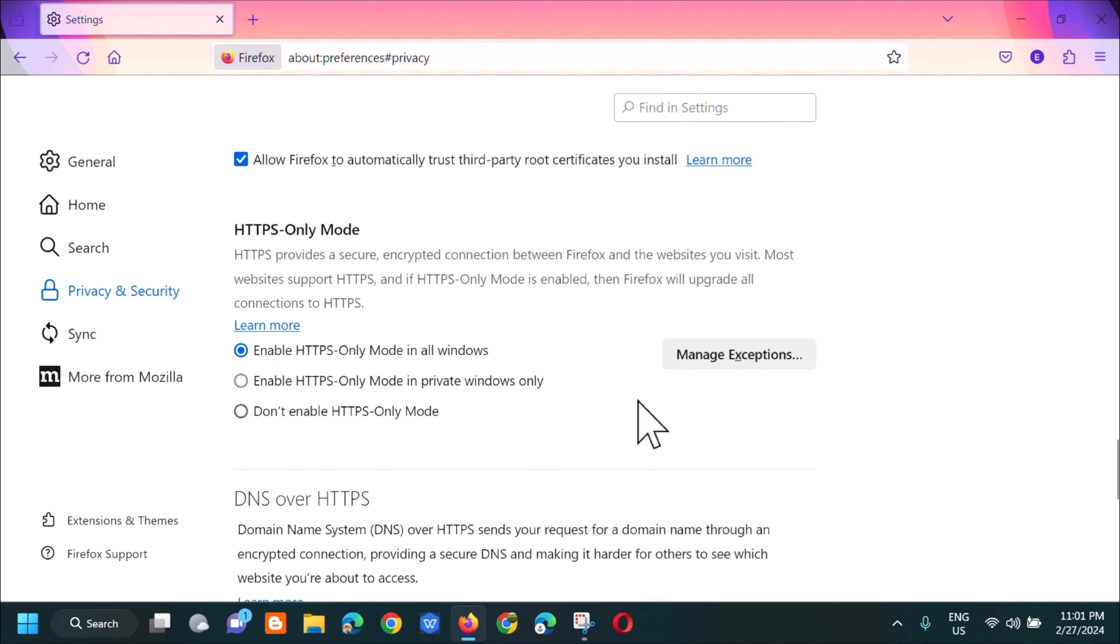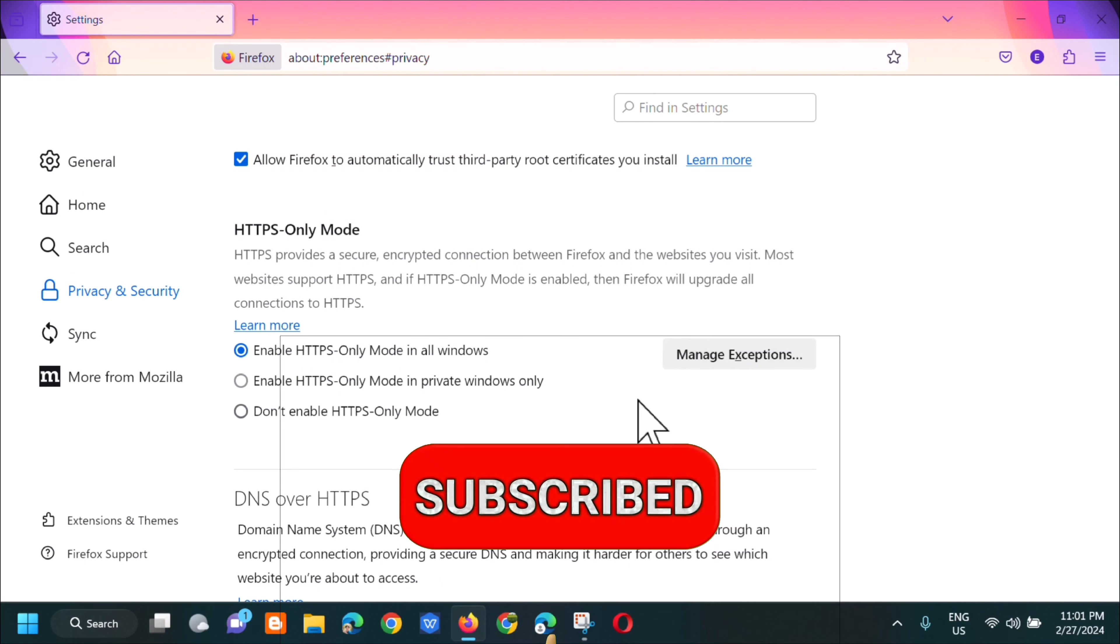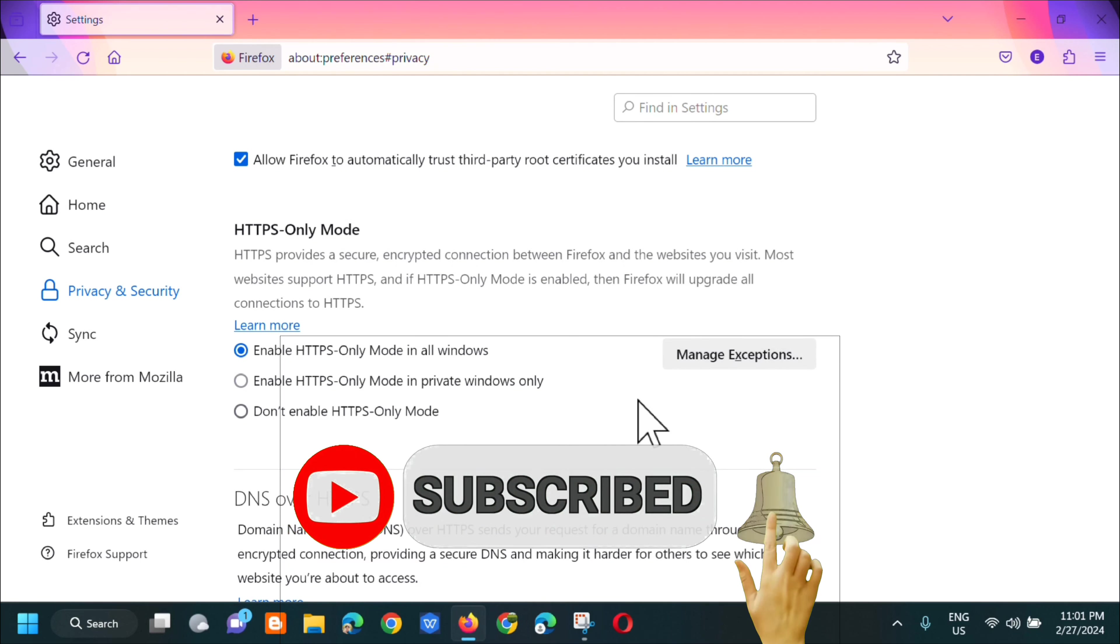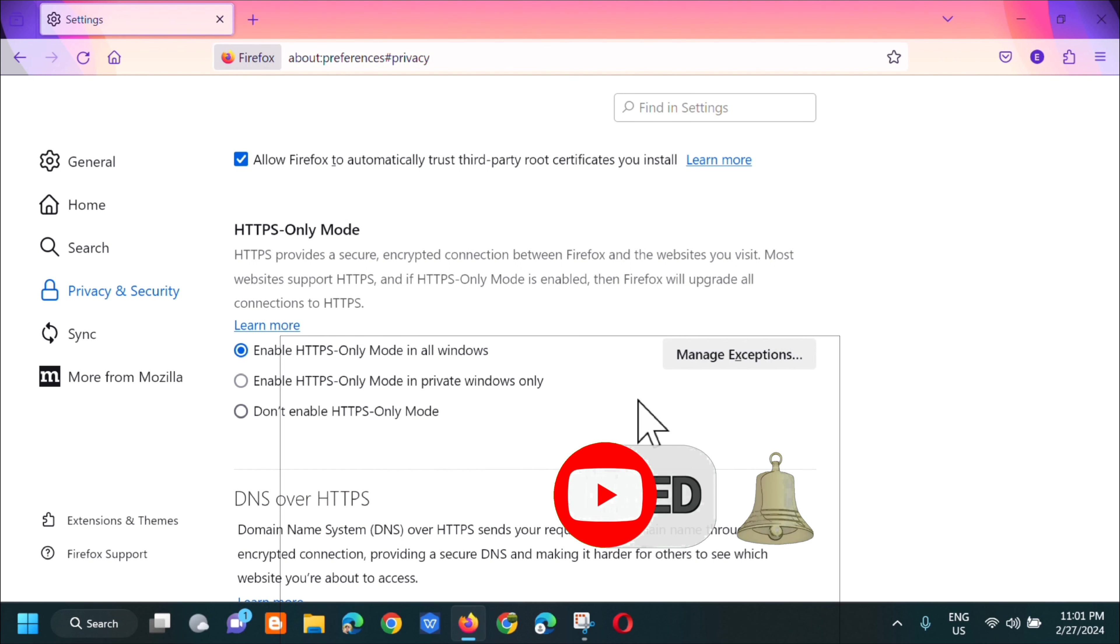So that's how simple it is to enable HTTPS-only mode in Mozilla Firefox browser. Please don't forget to like this video and subscribe to my channel for more quality content. Thank you guys and see you in my next tutorial.